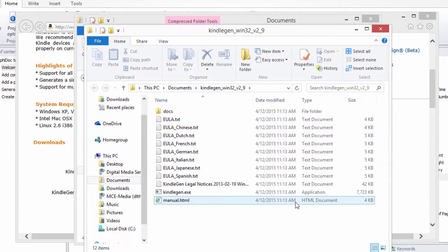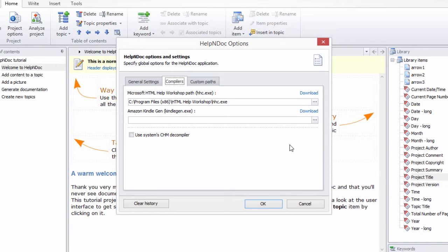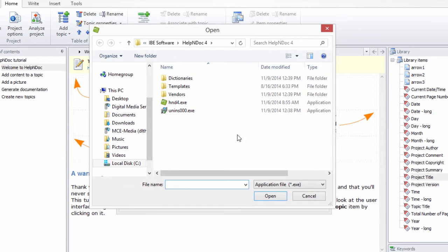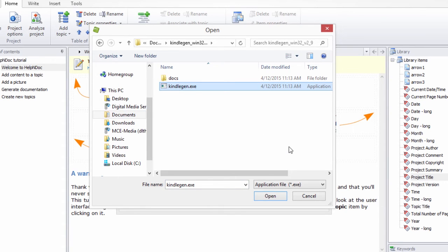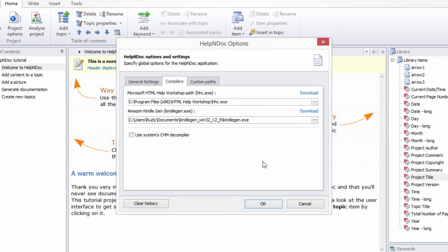return to the Help&Doc options window and confirm the path in the Kindle Gen file location box is correct. If it is not, such as in the case of a new installation, click the File Browse icon to the right to open up the file browsing window and locate the Kindle Gen .exe file in the folder you unzipped the Kindle Gen files to. Select KindleGen.exe and click the Open button. The path to Kindle Gen and the file name KindleGen.exe should now be correctly displayed in the Amazon Kindle Gen Compiler text box.